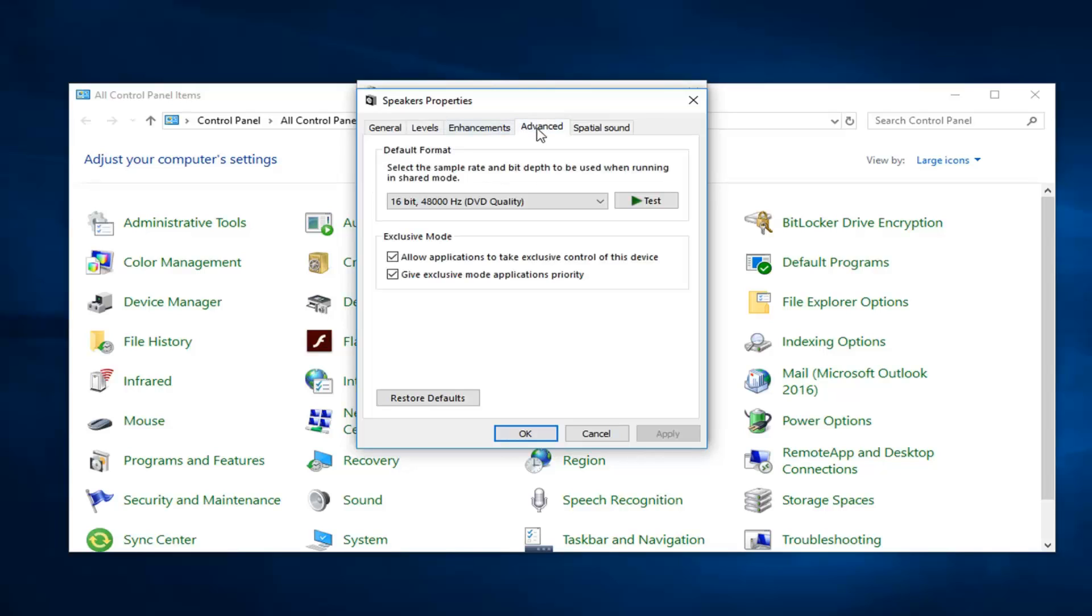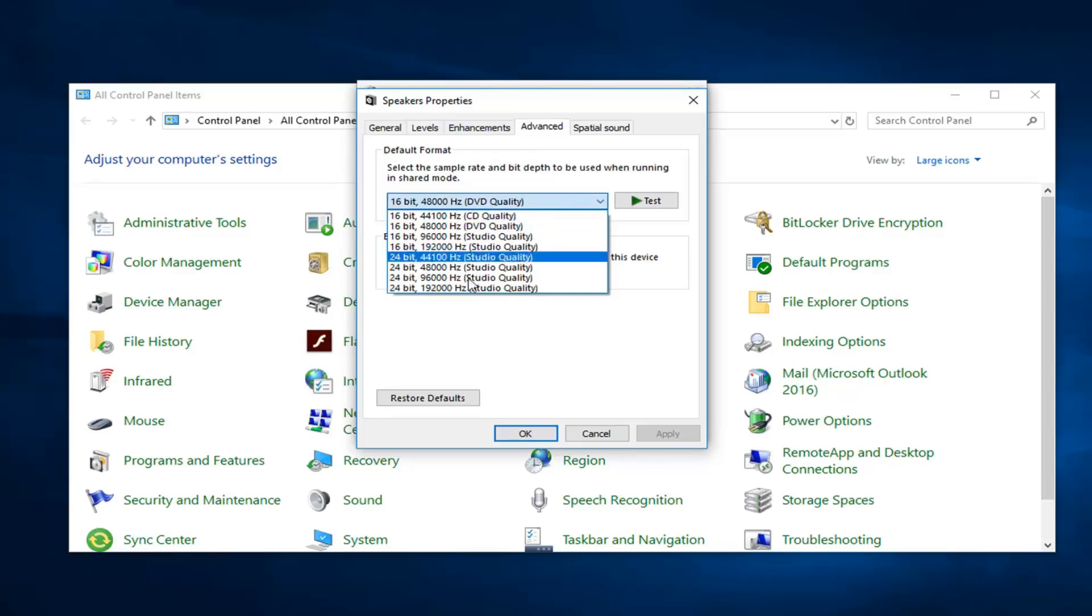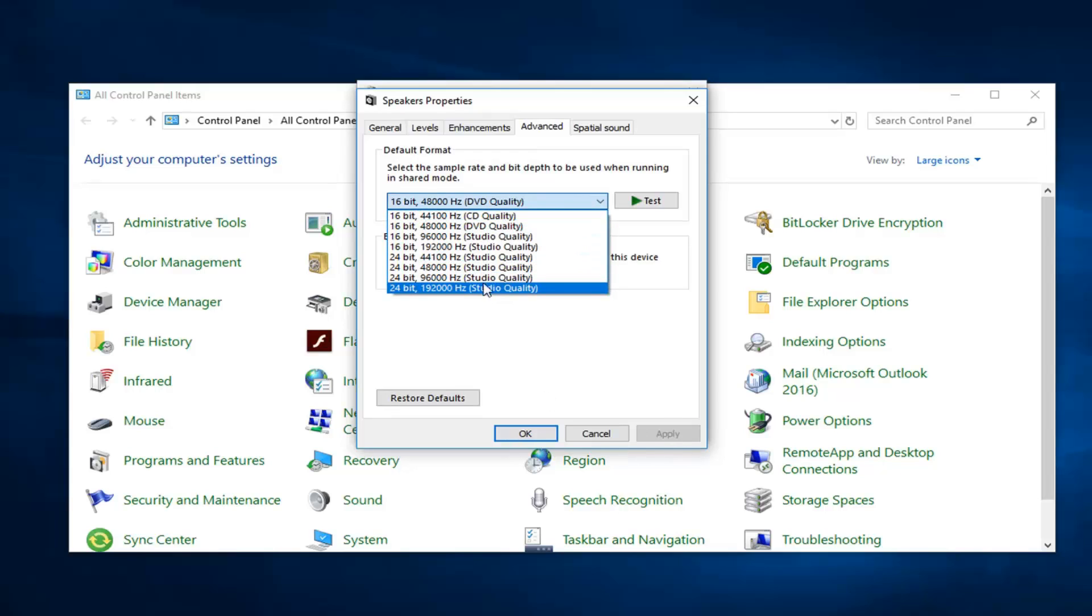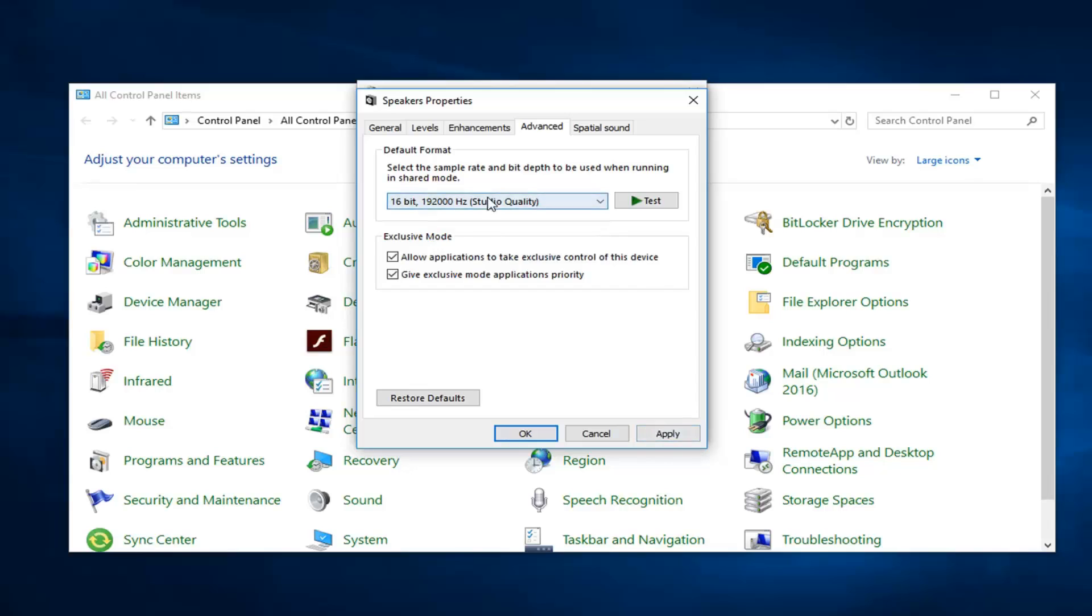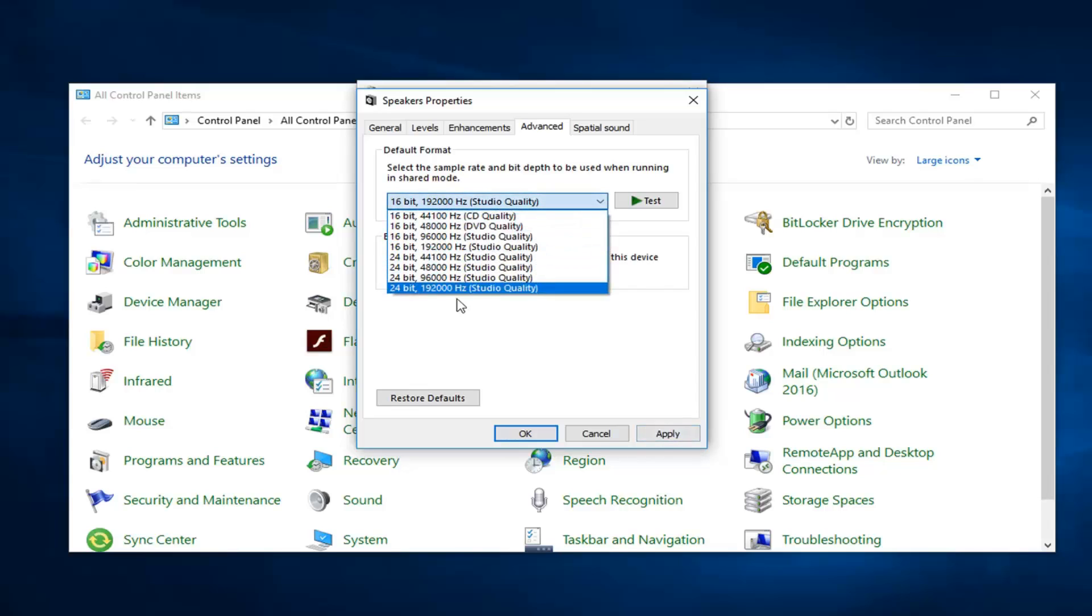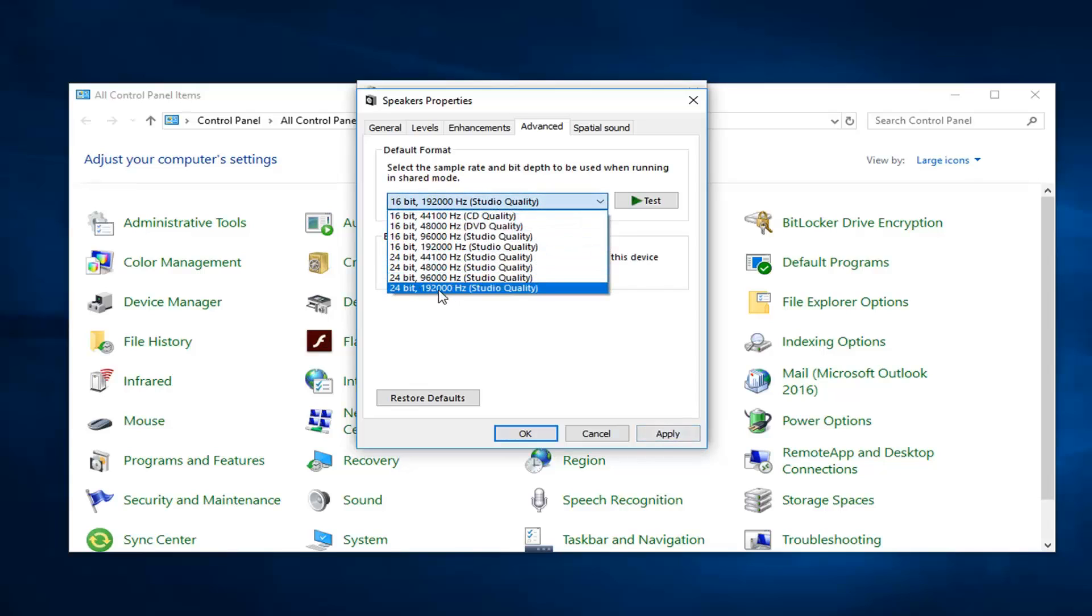And then go over to advanced. There should be a drop down in here. Play around with the different sounds in here and then just do apply and okay. And then hopefully one of these would be able to turn it up as well. I probably would start with the highest one and then just do apply and okay.